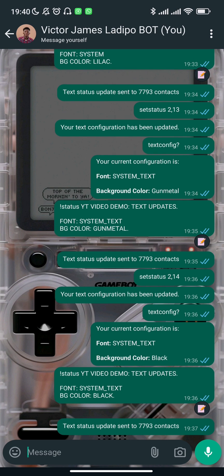Don't forget to subscribe to the channel if you'd like to see more updates on these features and others coming to WasPots. If you'd like to get access to this feature, there's going to be a link in the description where you can pick up your subscription. With that said, wrapping up this video — bye!